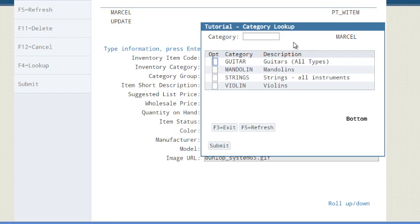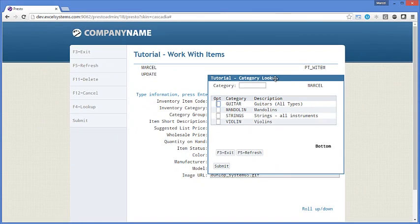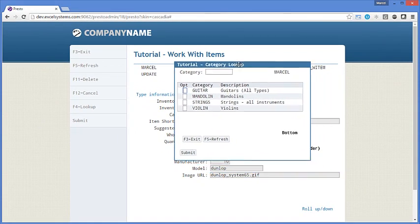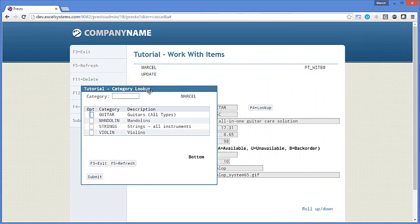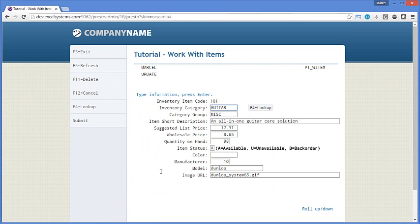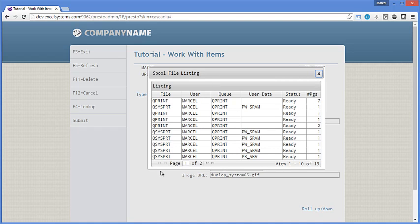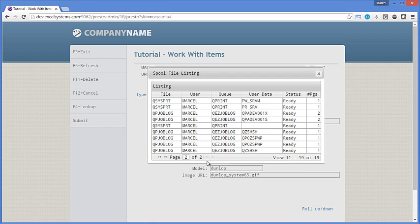Presto has excellent window rendering. It supports all different types of windows, and you can also drag them around the screen. Another nice feature that you get out of the box with Presto is you can access your list of spool files from any screen. And then users can click on a spool file and see a PDF version of it within the browser.